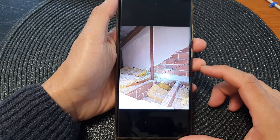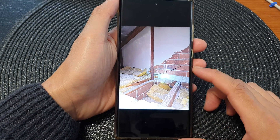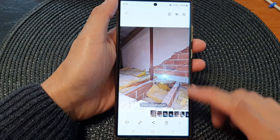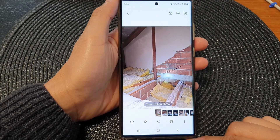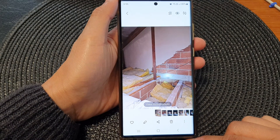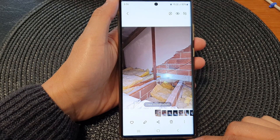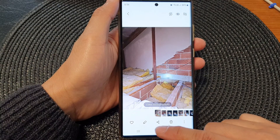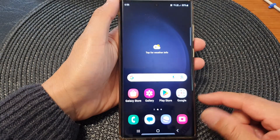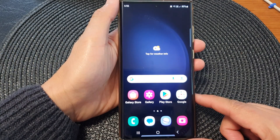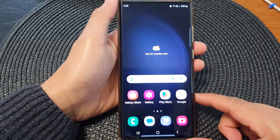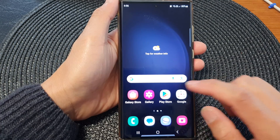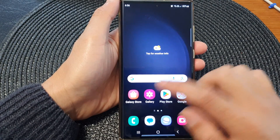In this video we're going to take a look at how you can bookmark or favorite a photo in the Gallery app on the Samsung Galaxy S23 series. First, tap on the home button to go back to the home screen, and from the home screen open up the Gallery app.